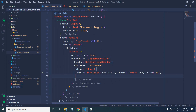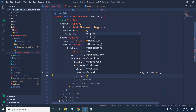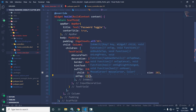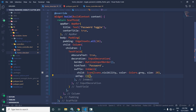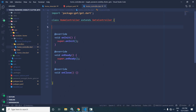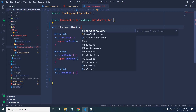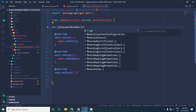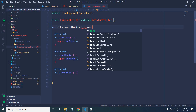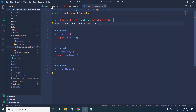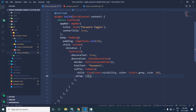Now I will use the `onTap` attribute of InkWell to specify what will happen whenever the suffix icon is clicked. Let me move to the HomeController. Here I will declare a reactive variable `isPasswordHidden`. By default this variable value will be `true`, so I write `true.obs` to make it reactive.